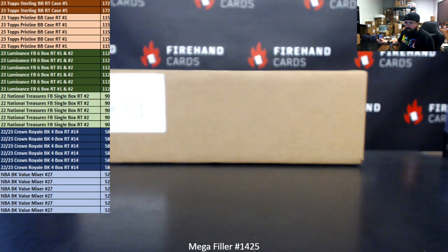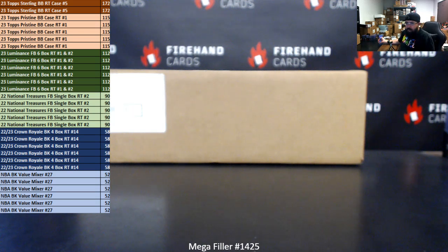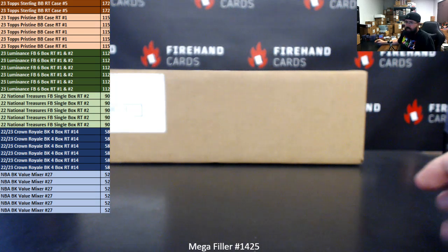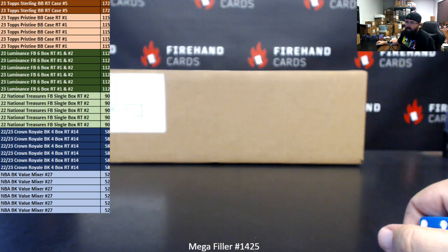Five lucky participants get into the Random Teams Case break of 2023 Topps Pristine Baseball. That's Random Teams Case 1. That break is sold out, too. That'll take place right after Sterling.